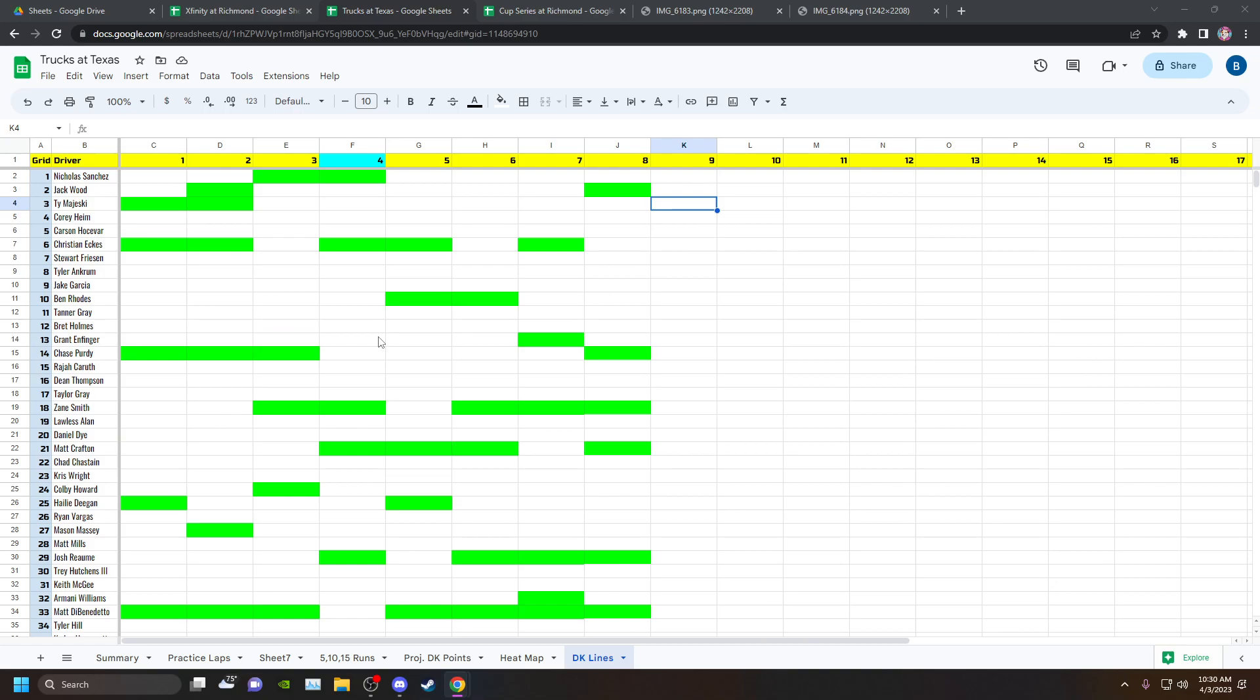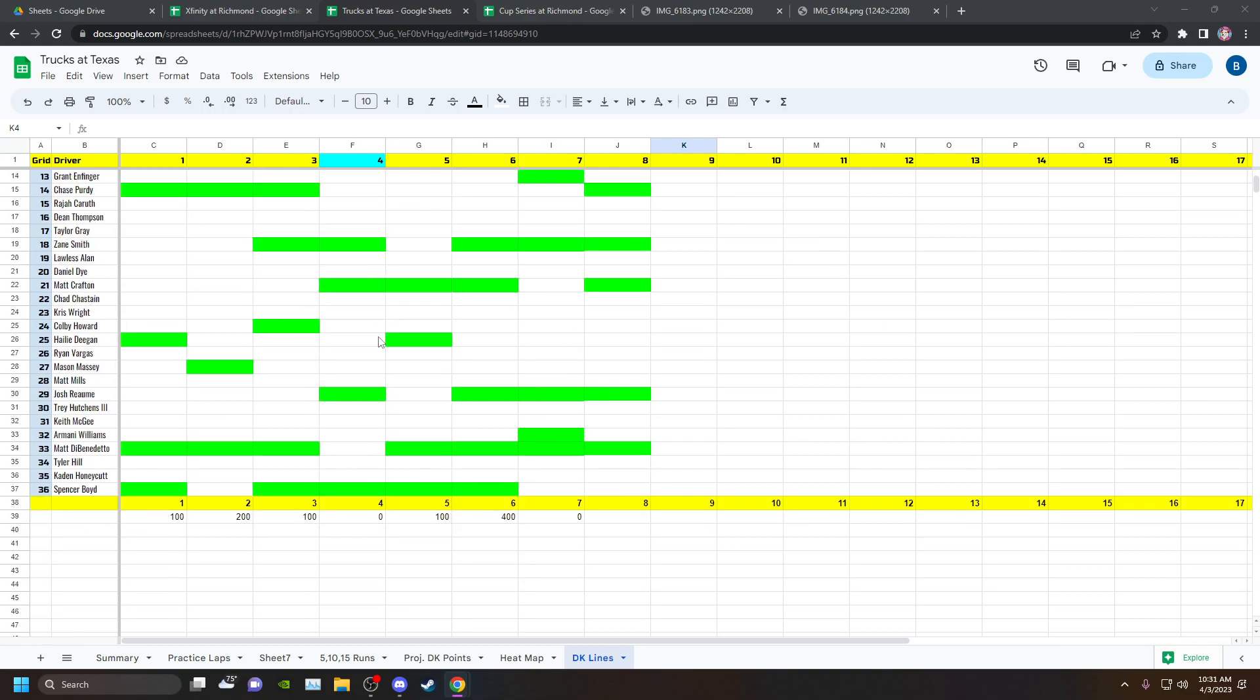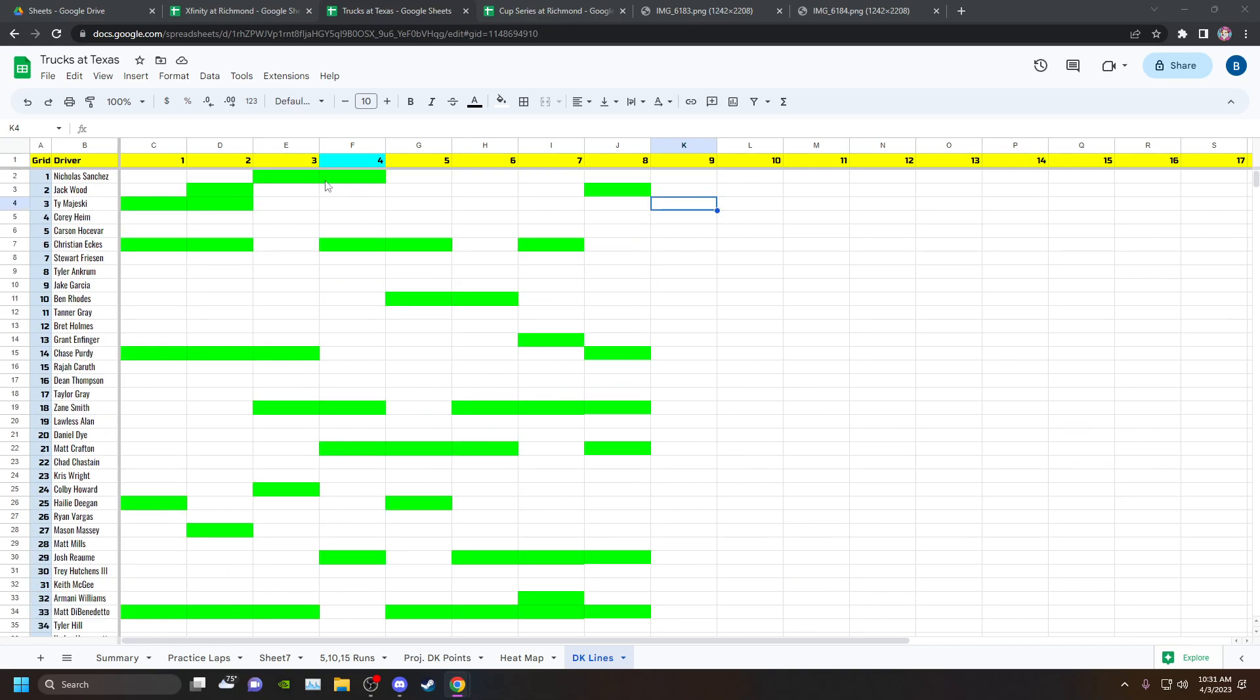It seems that the Tricon group is just way better than what KBM has. I think Dean Thompson probably has more skill than Jack Wood. The main reason why I went with Josh Reum so much is I didn't want to pay up for worse place differential plays like Mason Massey. I'd rather just play Josh Reum, and he was in the 22 car.